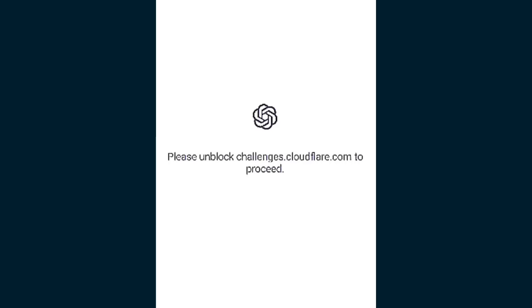Friends, when you're opening ChatGPT today and see 'please unblock challenges.cloudflare.com to proceed,' you are facing this error. In this video, I'm showing why this problem is coming and what the solution is.